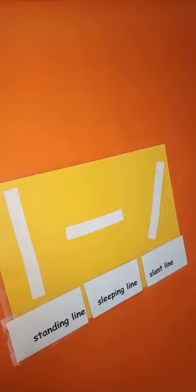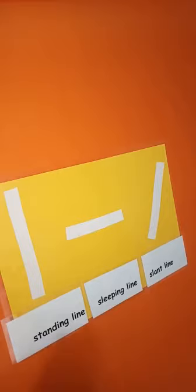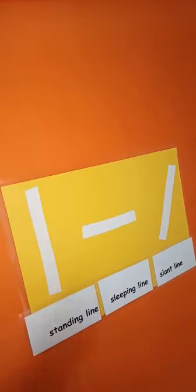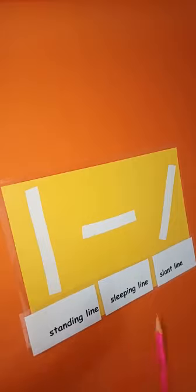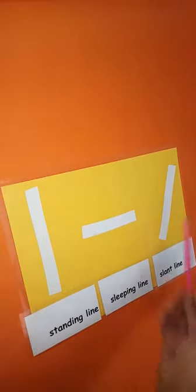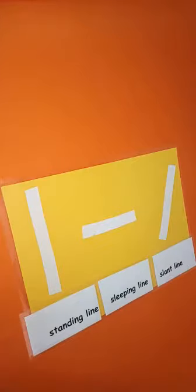Assalamu alaikum, good morning nursery. Today I will tell you how to write on four lines. Before writing on four lines, we will first reinforce the lines: standing line, sleeping line, slant line. Okay, now I will tell you how you will write on your four lines.